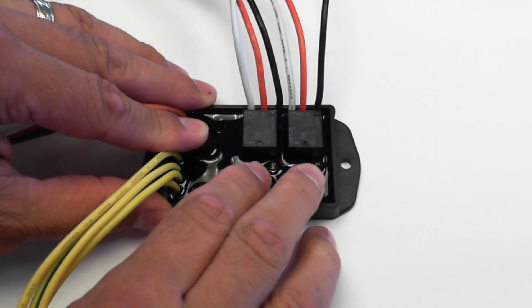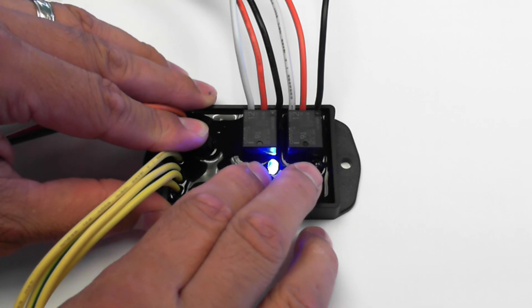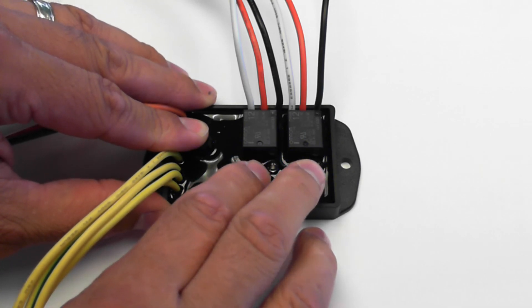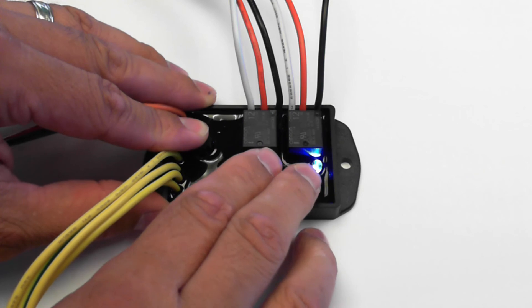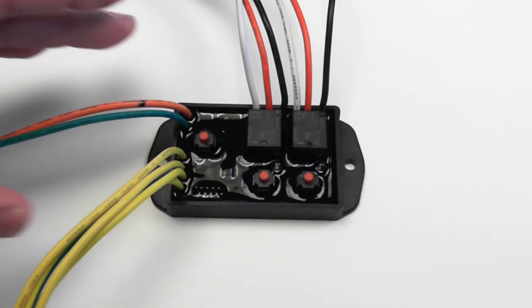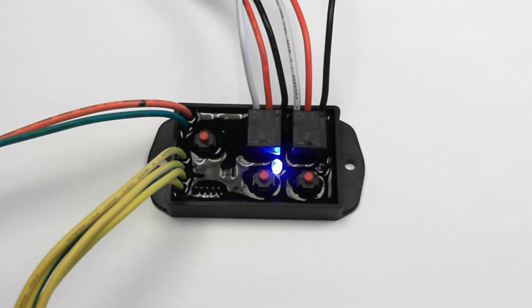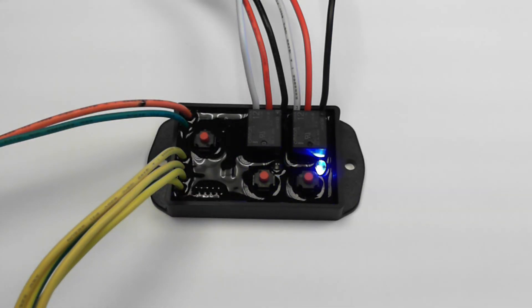To stop the recording process, simply release the record button. The onboard memory can record up to 45 seconds of data and can re-record as many times as you wish.